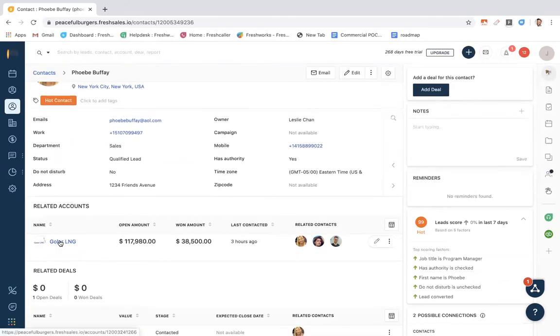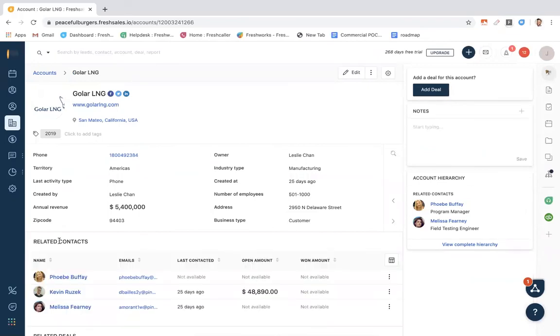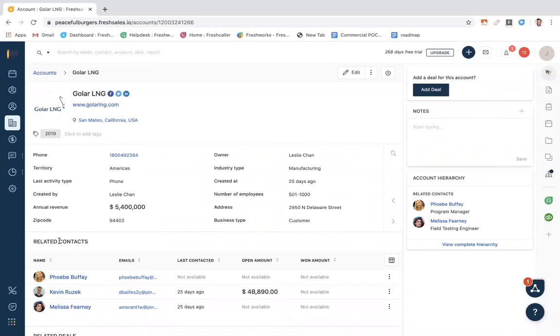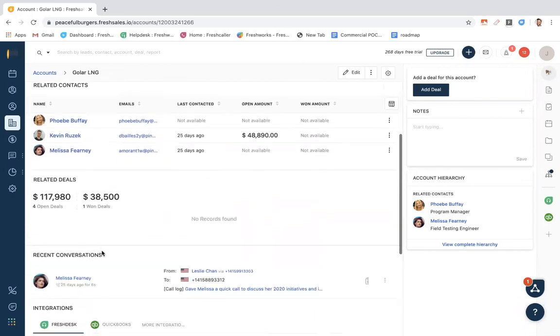I'm going to click into this account. This account profile gives me a full 360-degree view. We can see any related contacts of the account, as well as any related deals. It is a common scenario to have multiple deals and contacts associated with the same account. In addition, we will be able to see all conversation types with any contact associated with this account right from within this view.